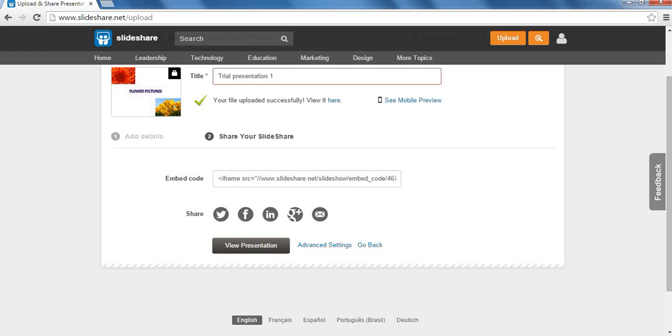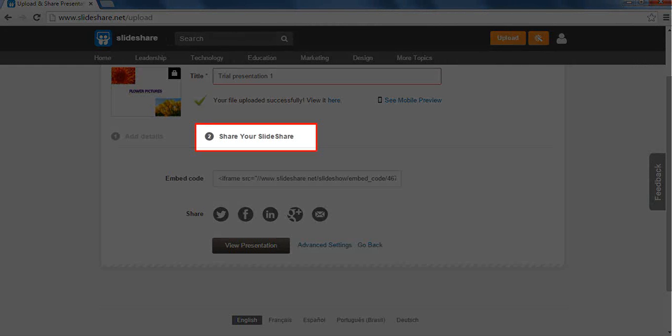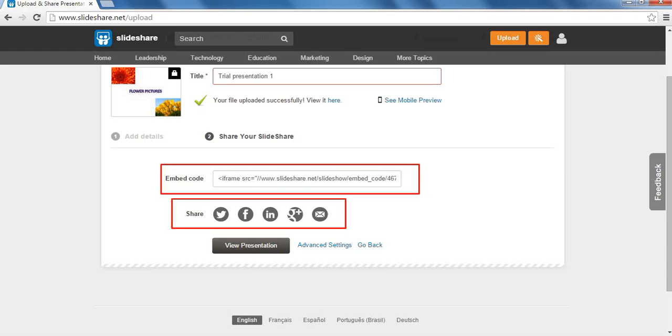After we have saved our work, the next section, Share your SlideShare, automatically appears. To share our uploaded presentation with others, we have two options: Embed and Share.